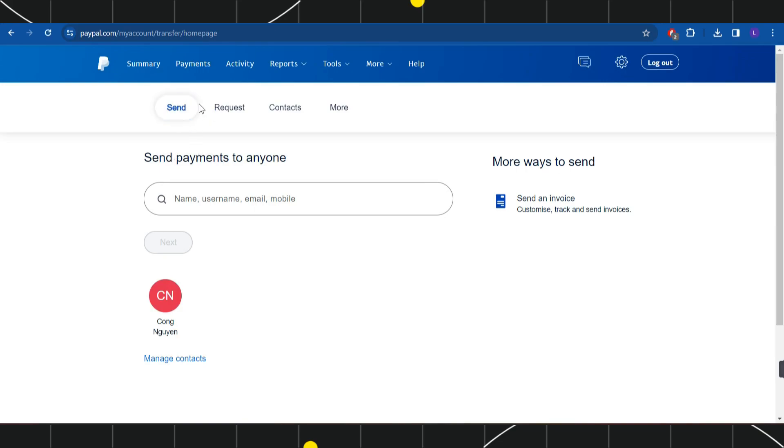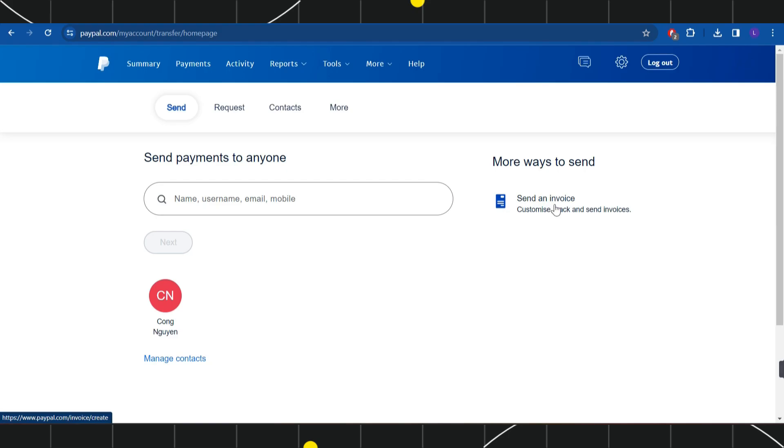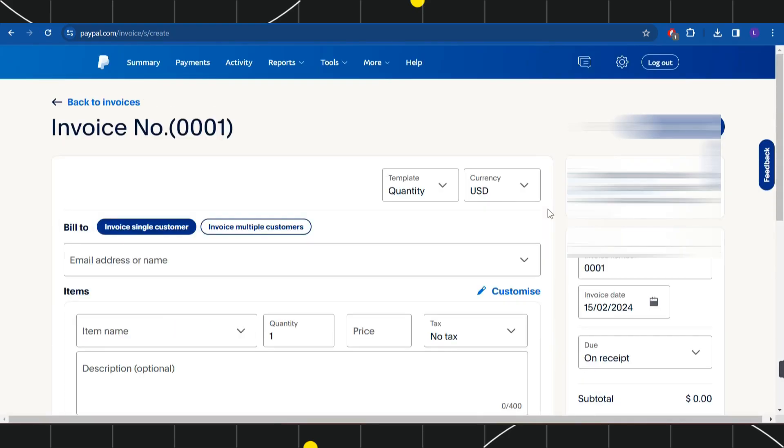Now over here, in order to receive credit card payments from someone, what you can do is send them an invoice. Once they receive the invoice, they will be able to easily pay it with their credit card. So in order to send the invoice, you're going to see this Send an Invoice tab, so you simply need to click on it and then you will be redirected to this invoices page.